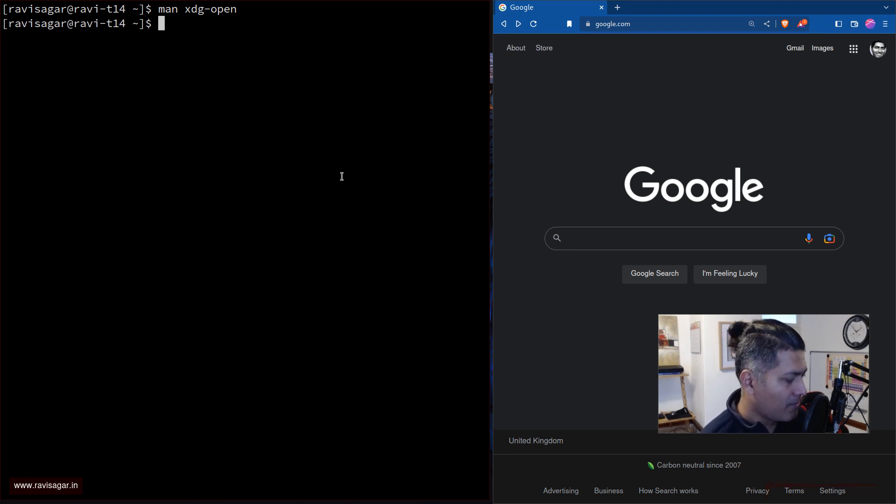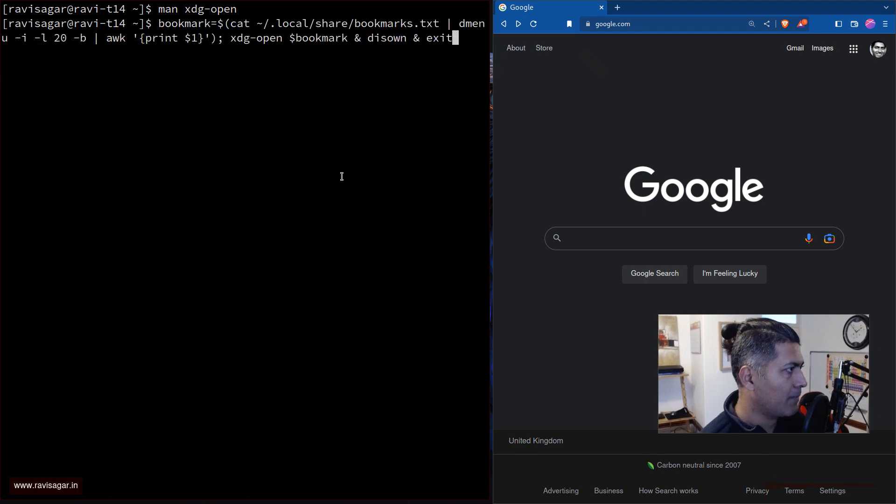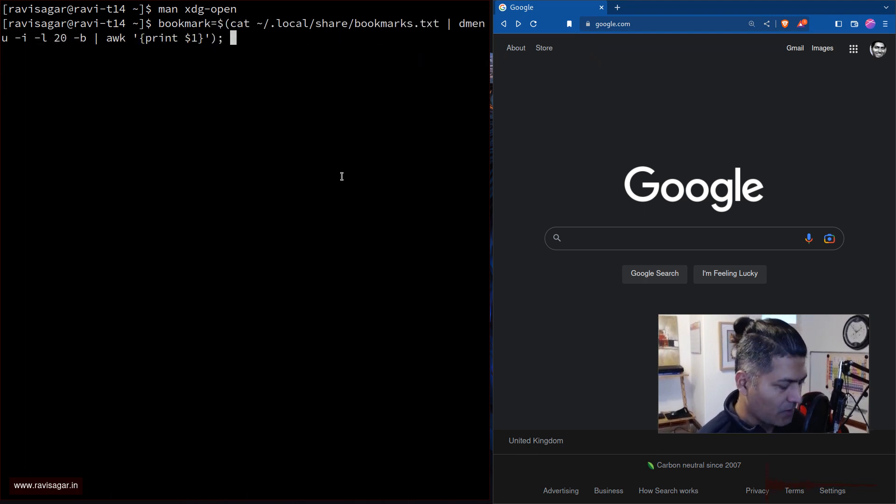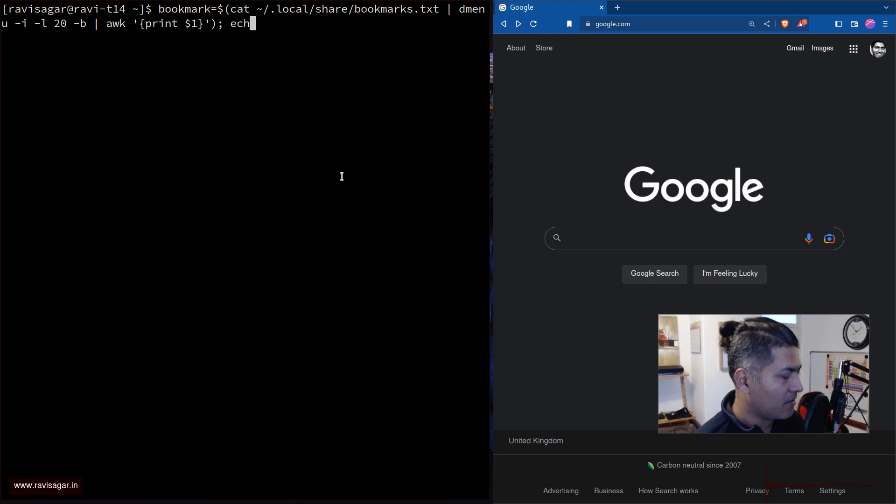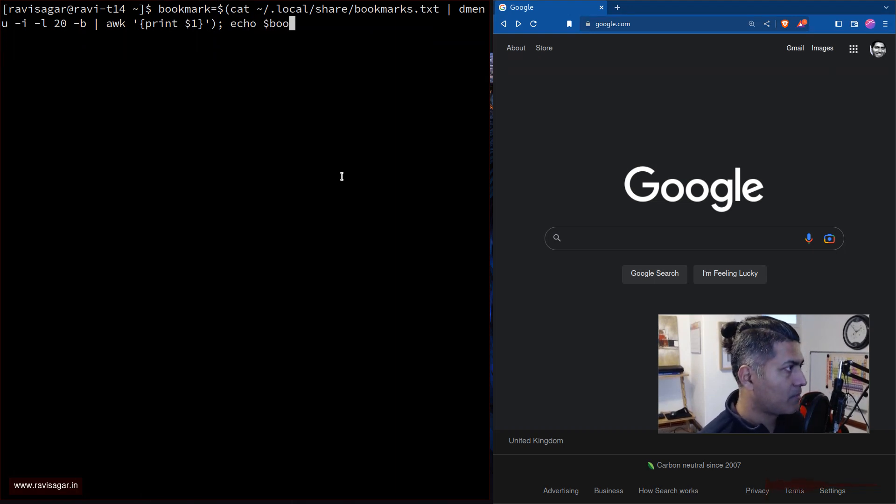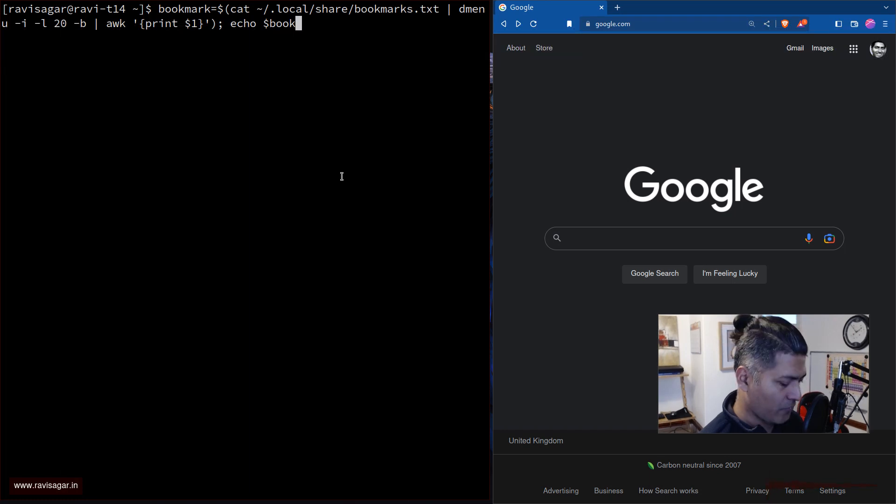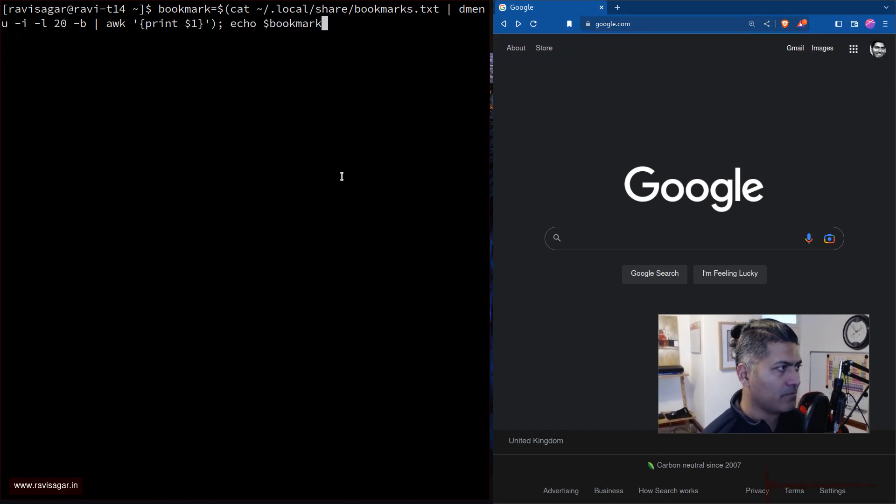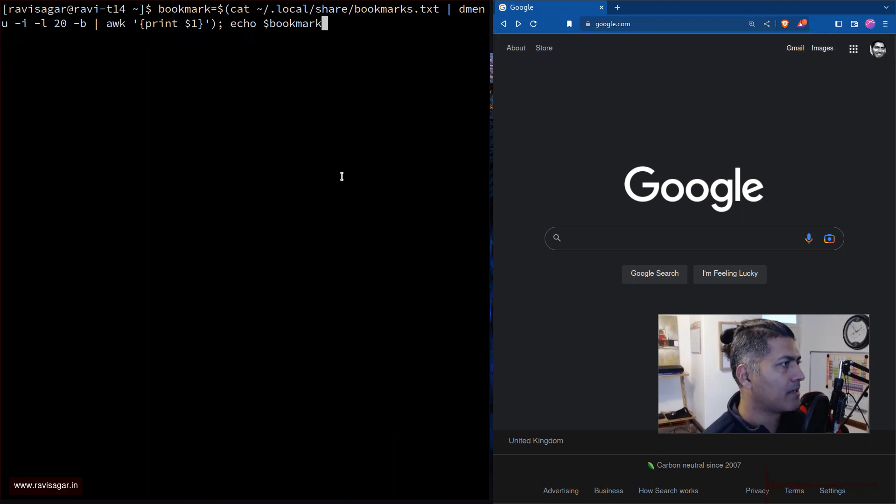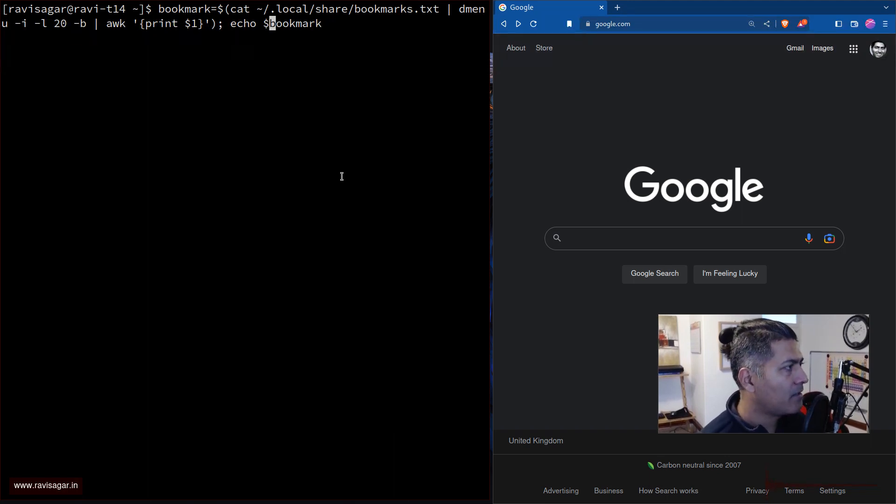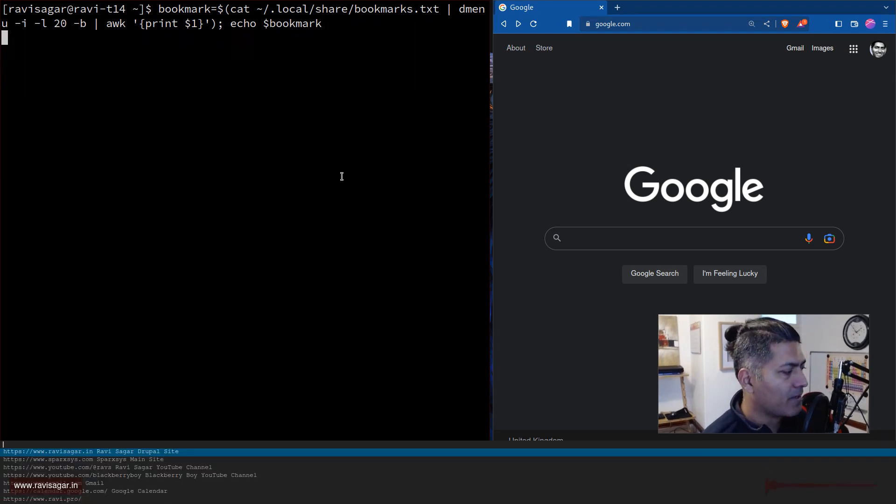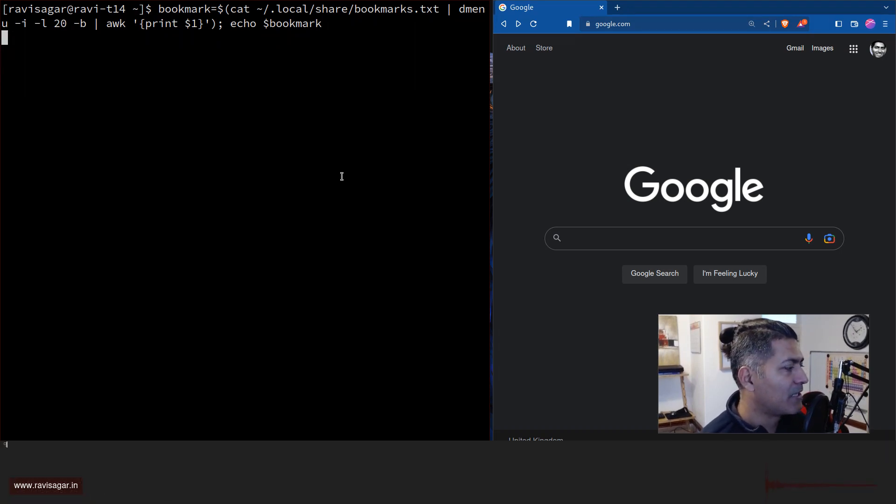Now, going back to the command, basically using this command which I showed you earlier in one of my recent videos. So basically, what this command is doing here is it is basically looking at this file called bookmarks.txt, which is in my local share, and then it is using dmenu. And then it is basically echoing it.